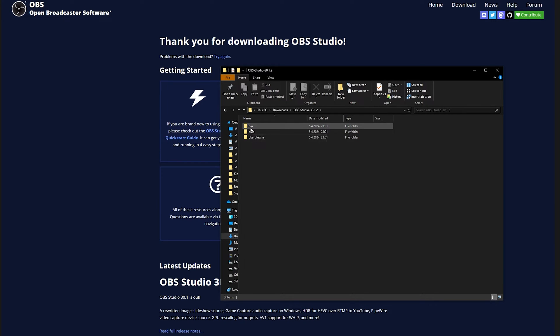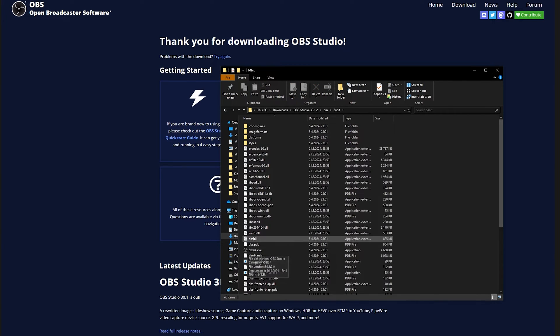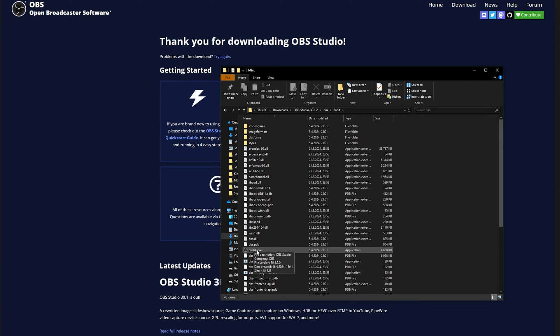So for you to be able to actually run OBS multiple times, you'll need to go into bin right here and then 64 bit. And then over here, you'll see OBS64.exe. So you need to change this to a portable version of the portable version for it to work.